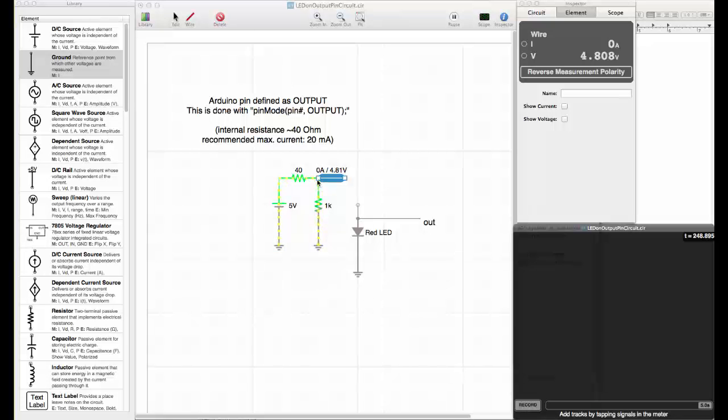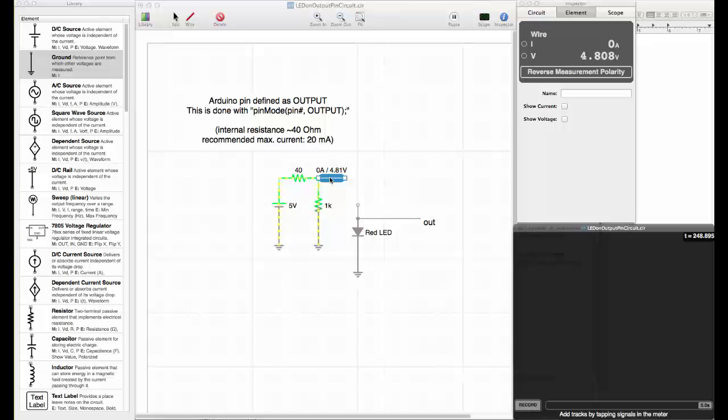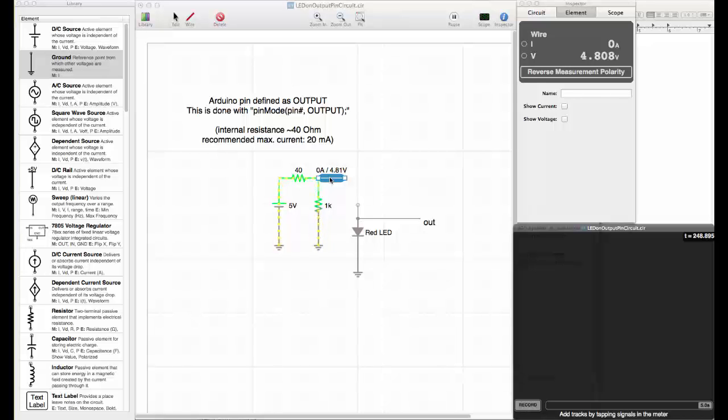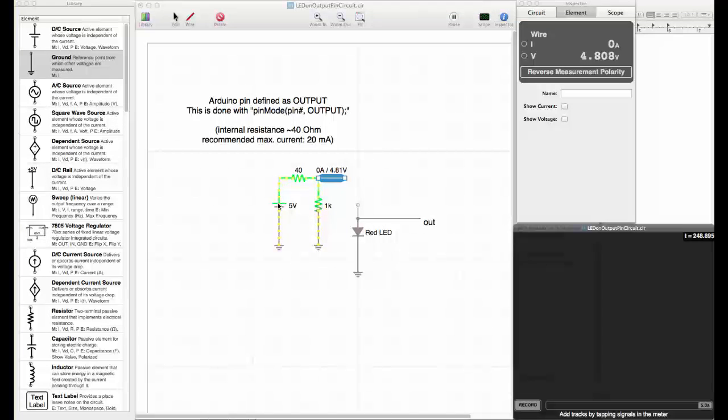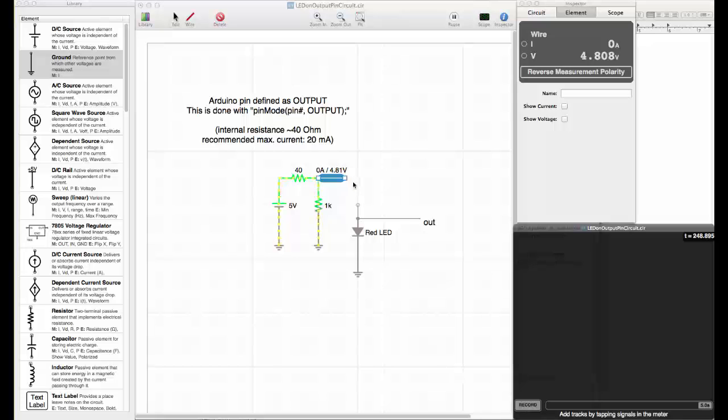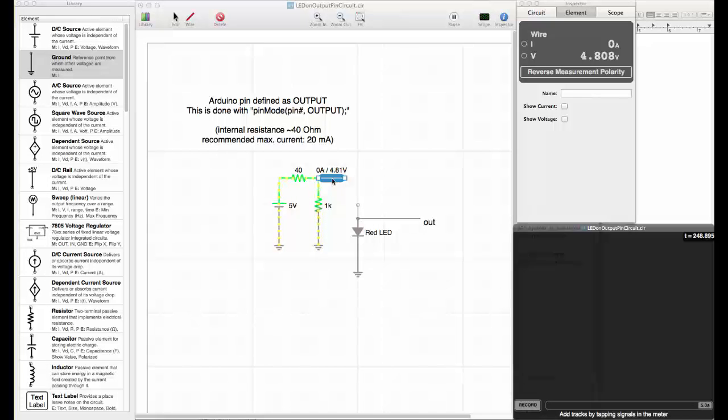We need to be careful with the load that we hook up to the pin if we want to keep this voltage within a range that can be considered high enough to be considered a logic high. The Arduino is based on CMOS technology, and in CMOS technology, we have the rule of thumb that the high signal should not be lower than two thirds of the system voltage.